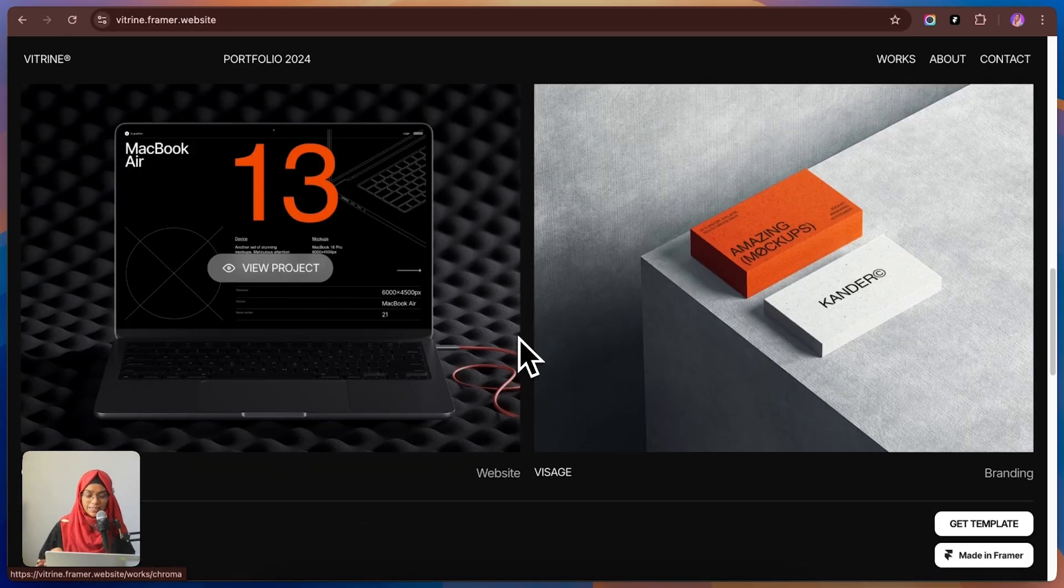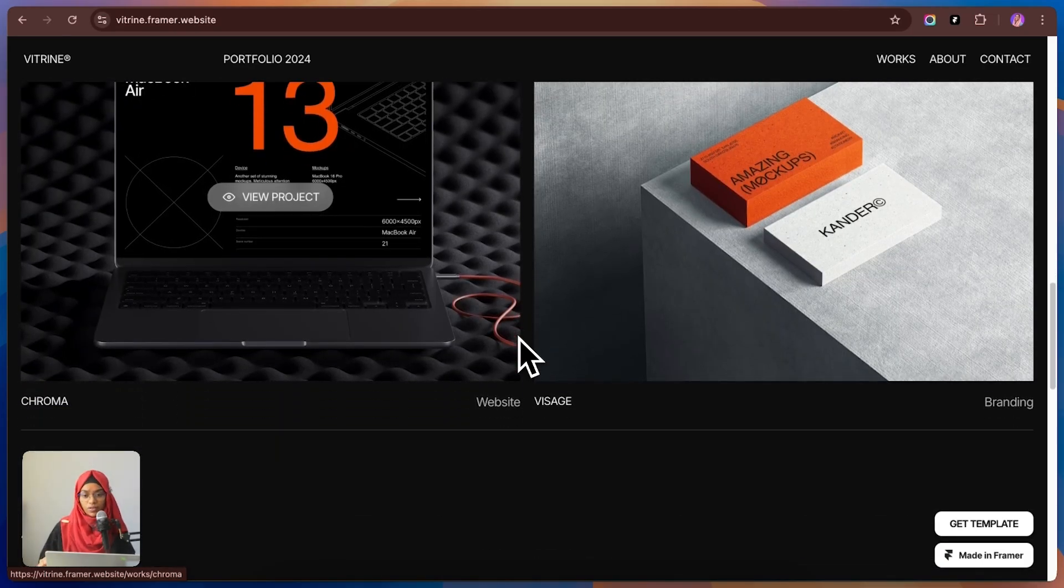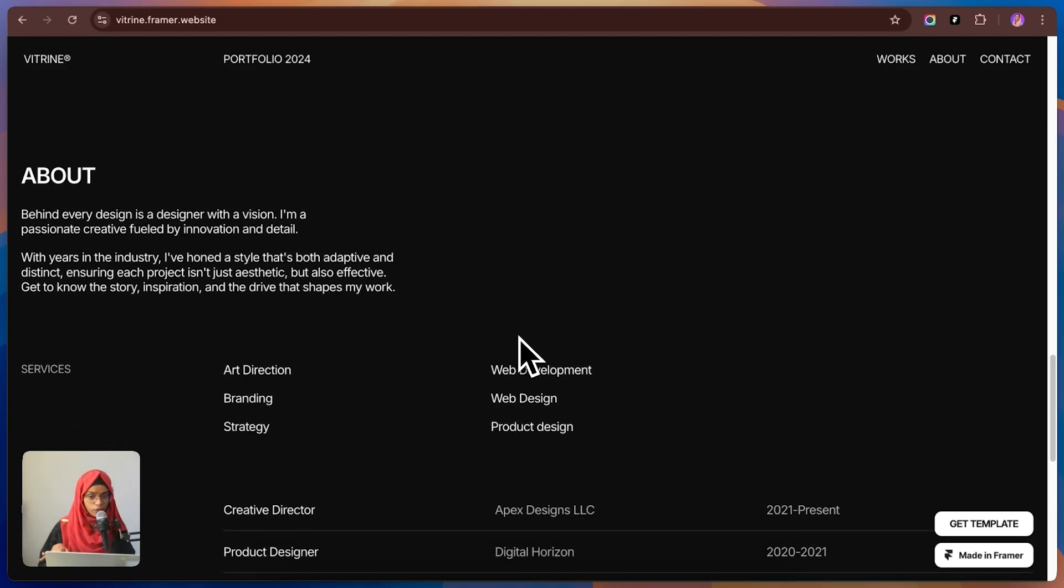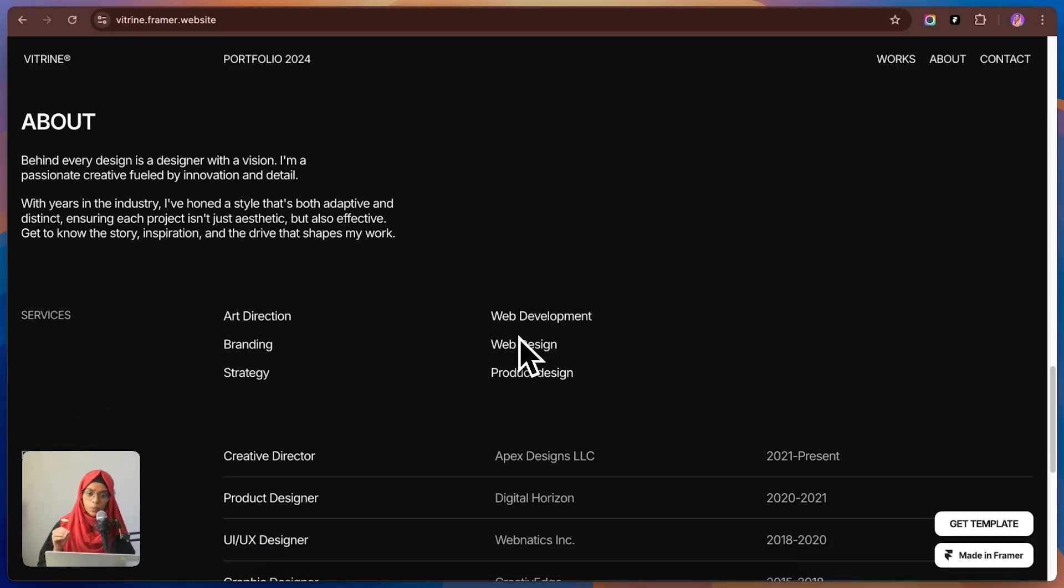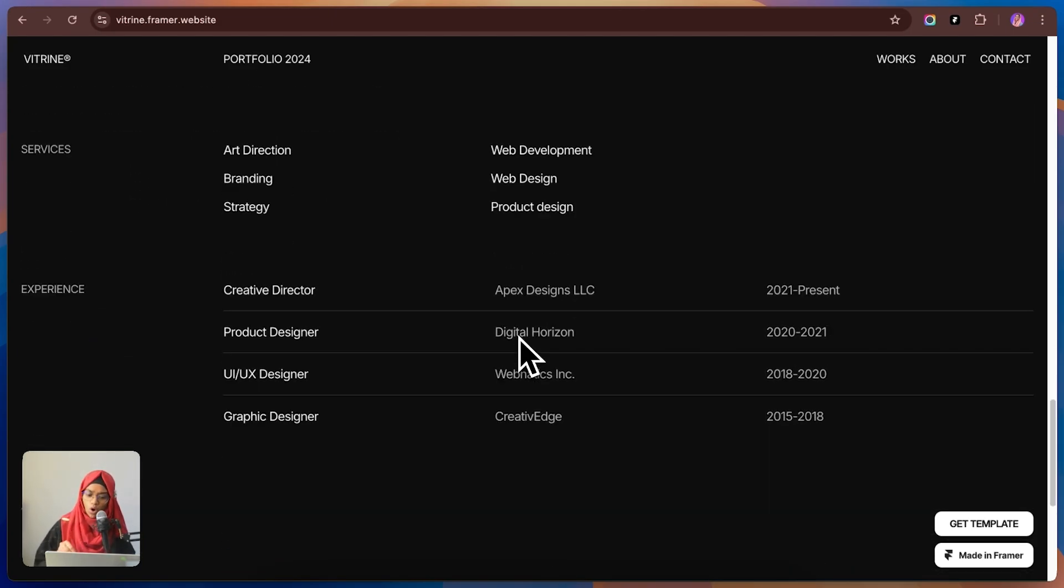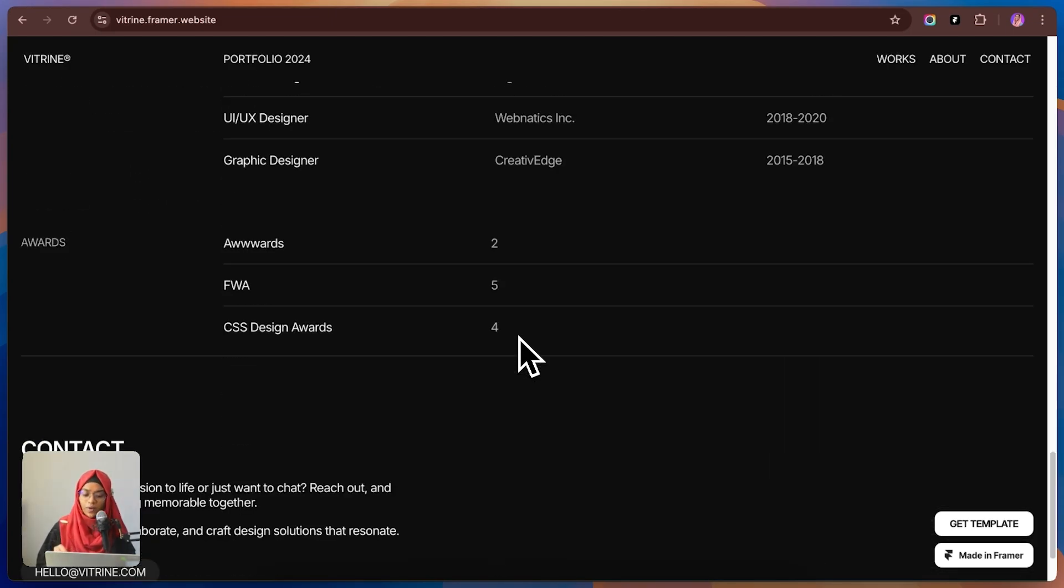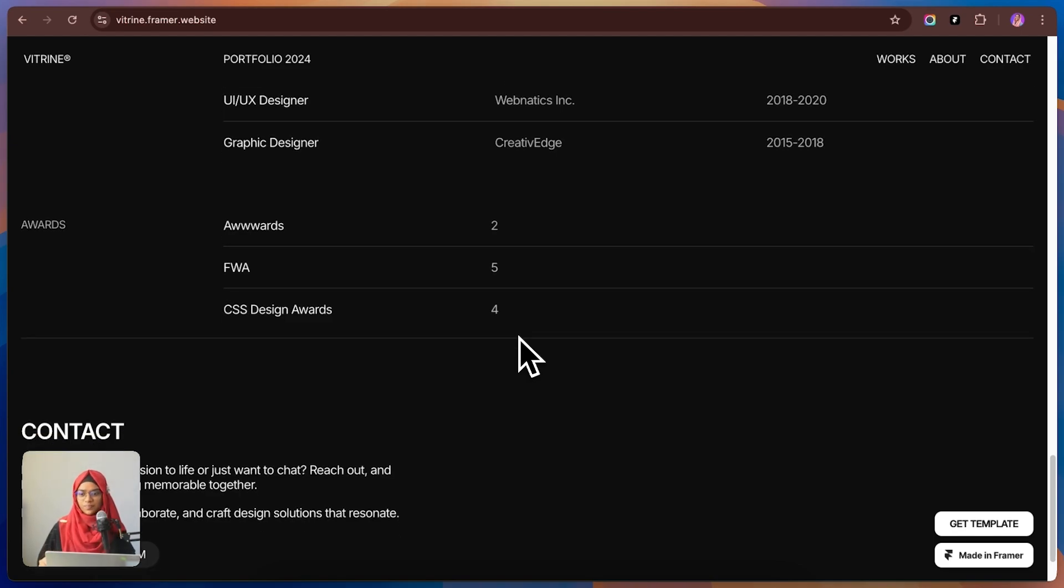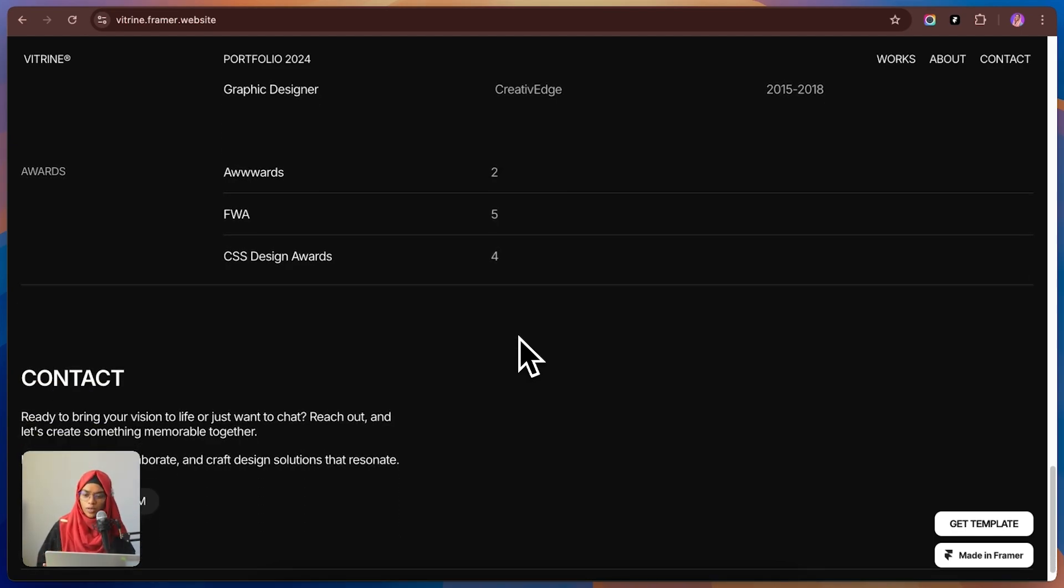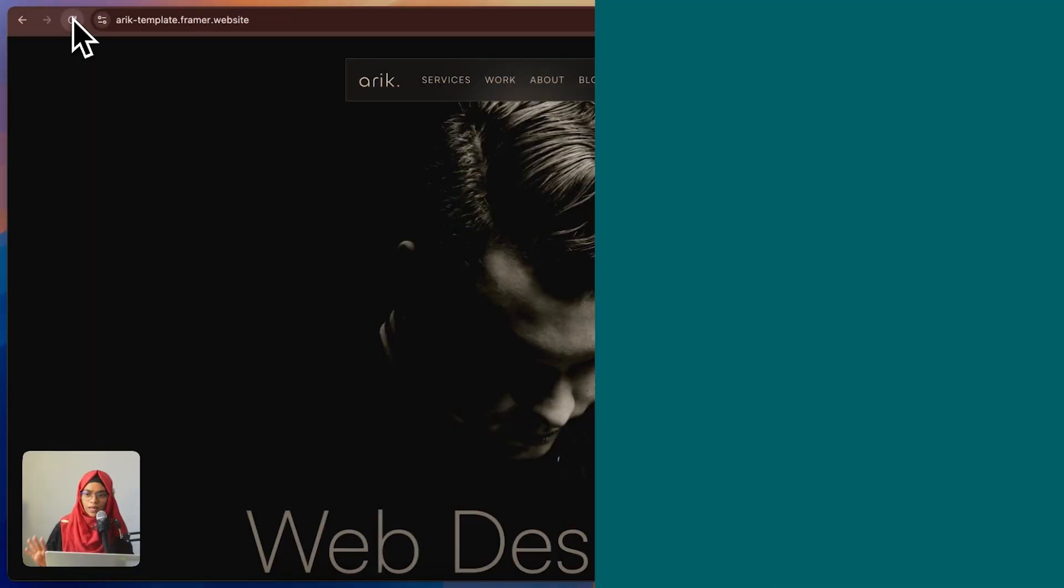And of course, the minimal aesthetic gives it that high-end feel. If you want a portfolio that looks premium without trying too hard, Woodrime is a great pick. It's clean and modern and it's perfect for anyone who wants a no-fuss high-impact portfolio.